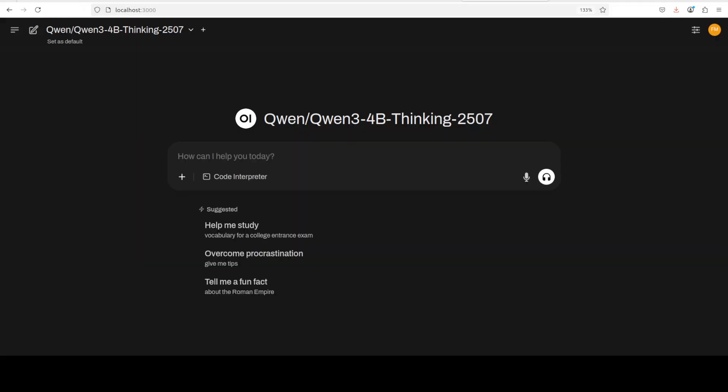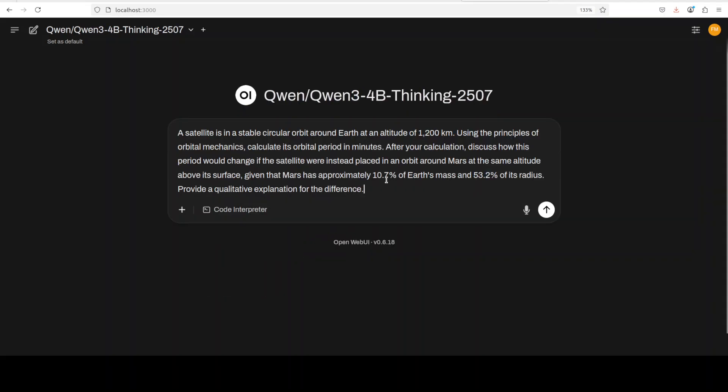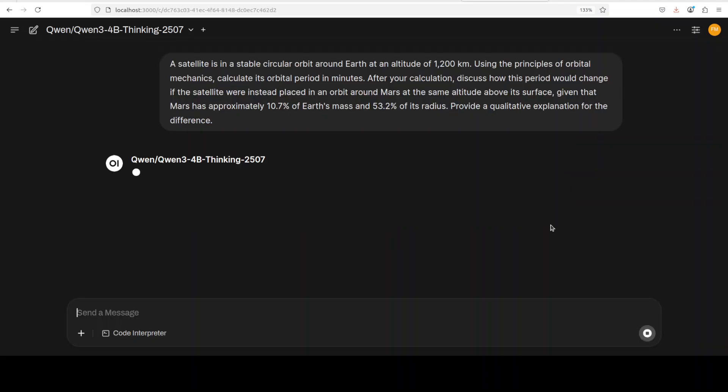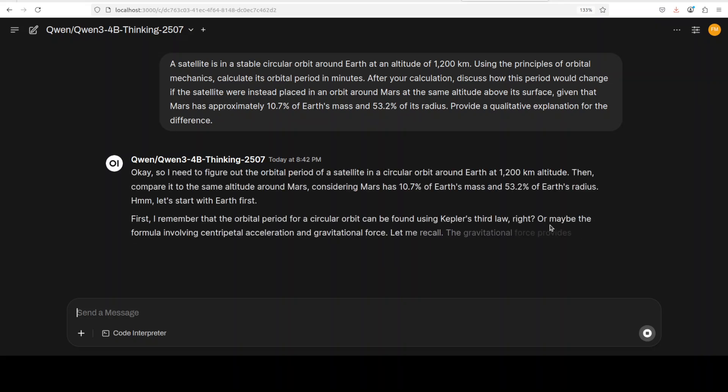The model is loaded. Let's try it out. First up, I'm asking it: A satellite is in a circular orbit around Earth at an altitude of 1200 kilometers. Using the principles of orbital mechanics, calculate its orbital period in minutes. After your calculation, discuss how this period would change if the satellite were instead placed in an orbit around Mars at the same altitude.